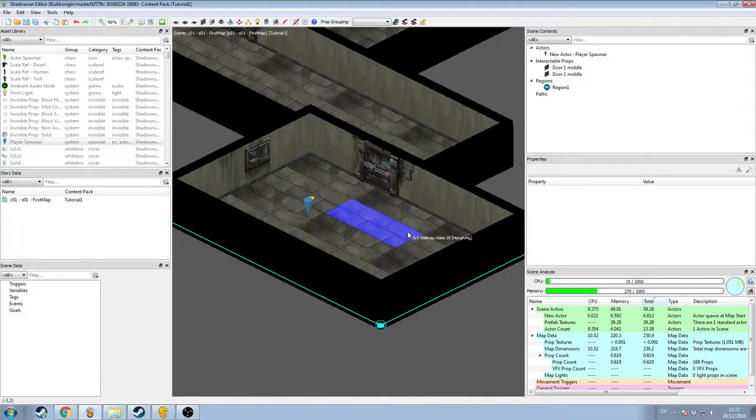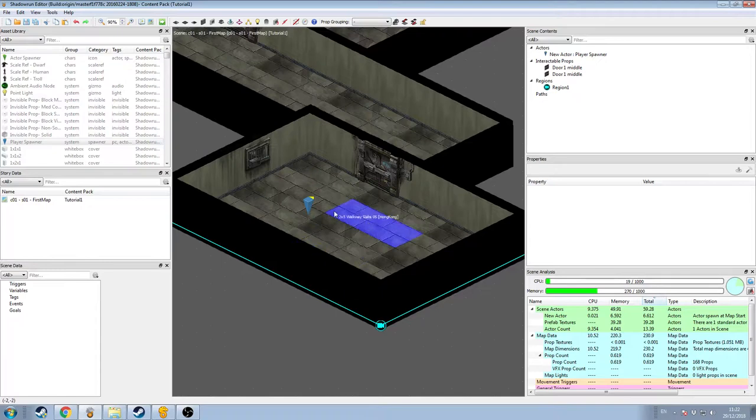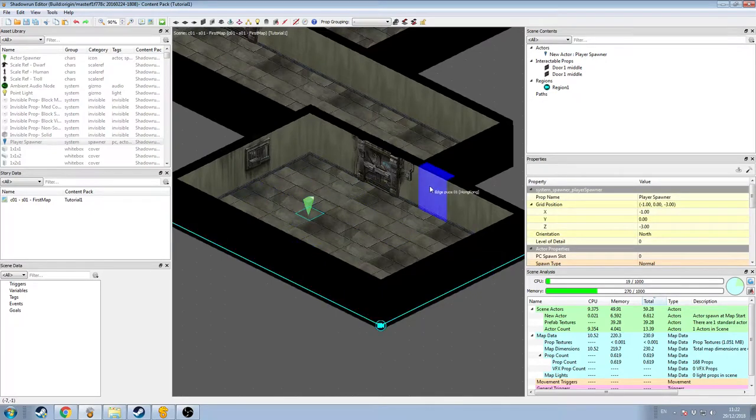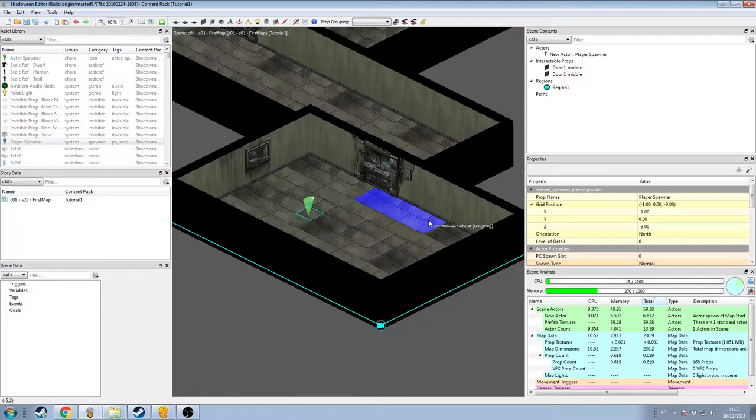Hi, welcome back to this short video on the Shadowrun Returns editor. At the end of the previous video, we had made a single room with a character spawner, a player spawner, and a camera region so that we could see what we were doing and move around.